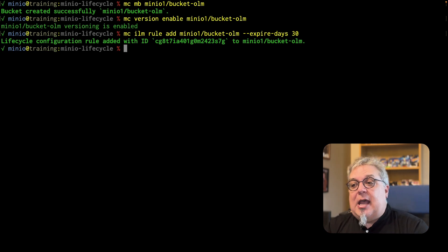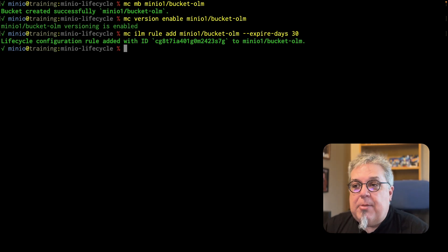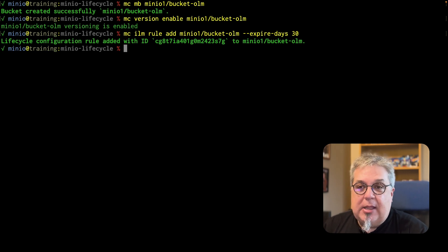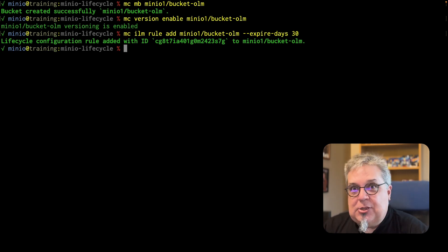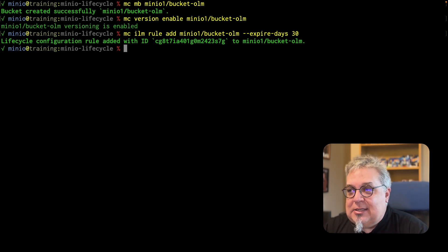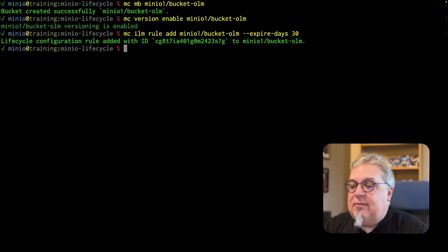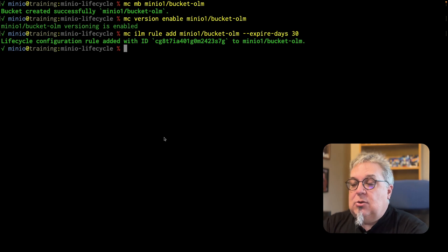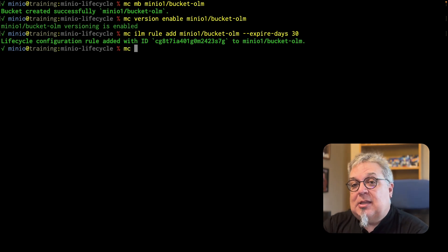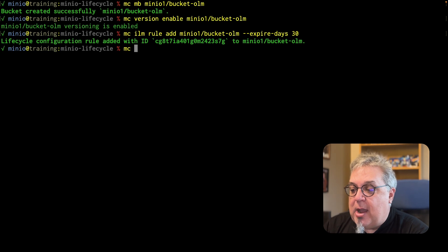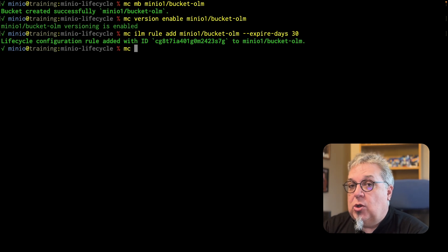It gives me an ID. That ID is going to allow me to go back and make edits later. I'll show you how you can get those IDs later — I don't have to write down this ID and save it or anything like that.